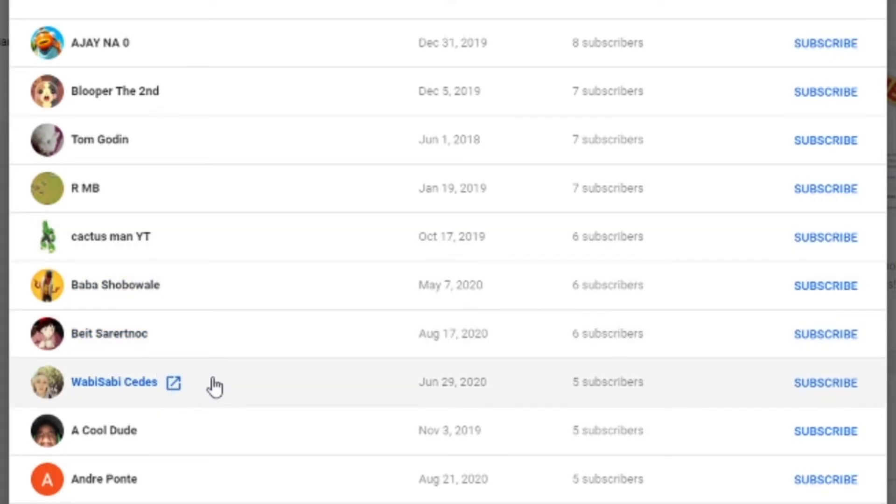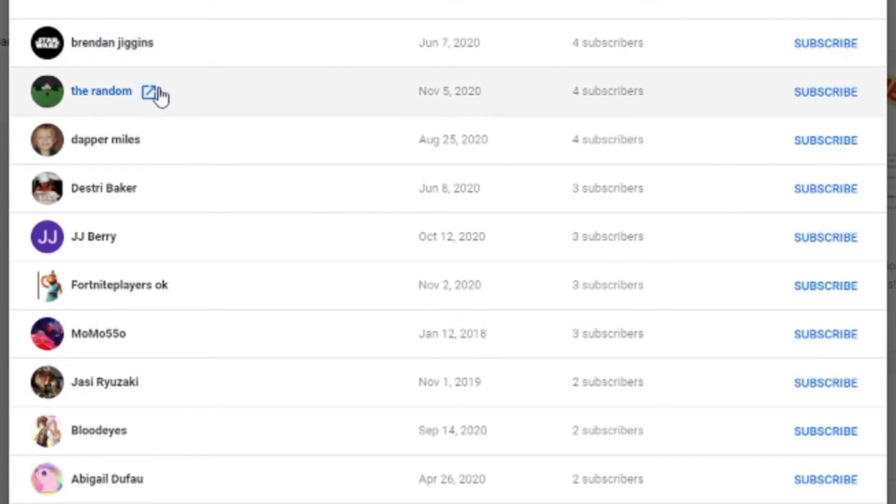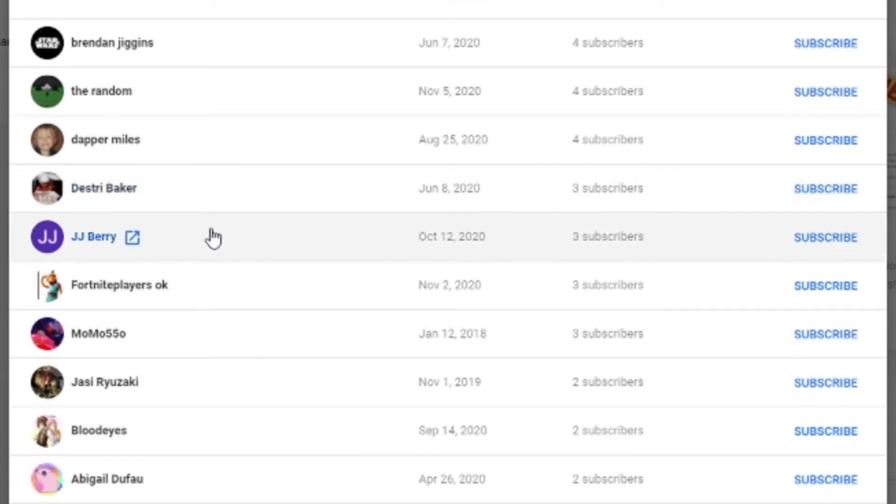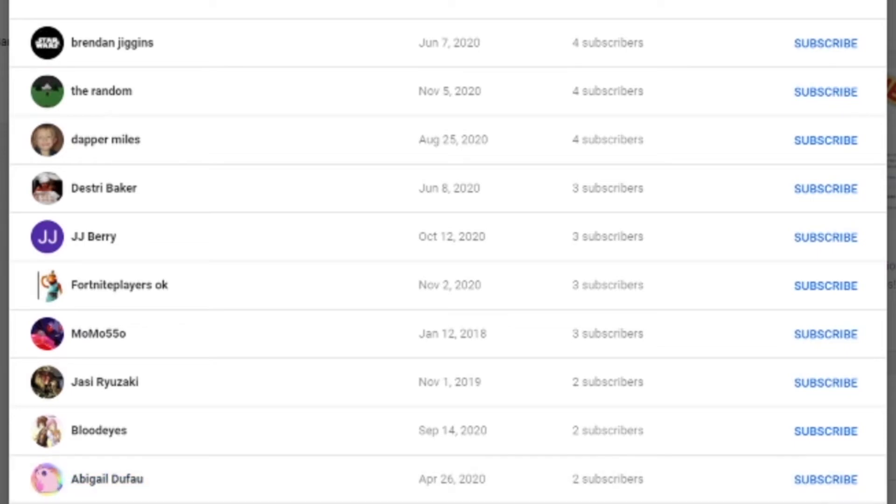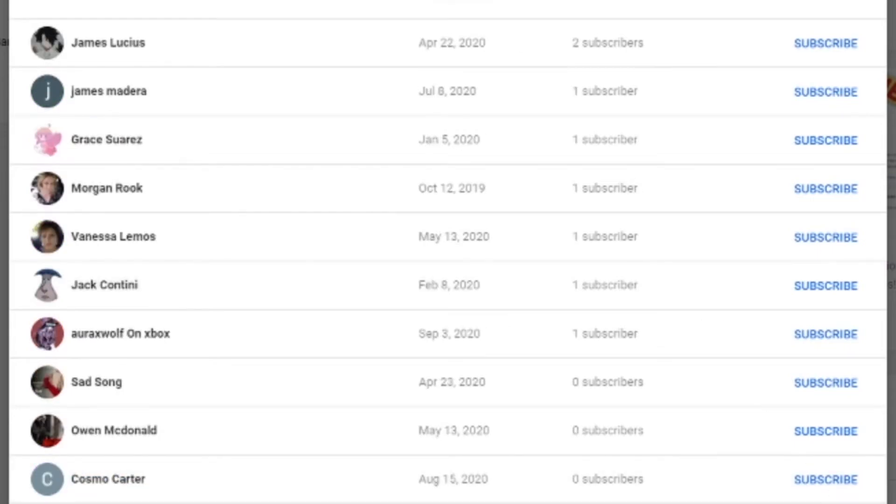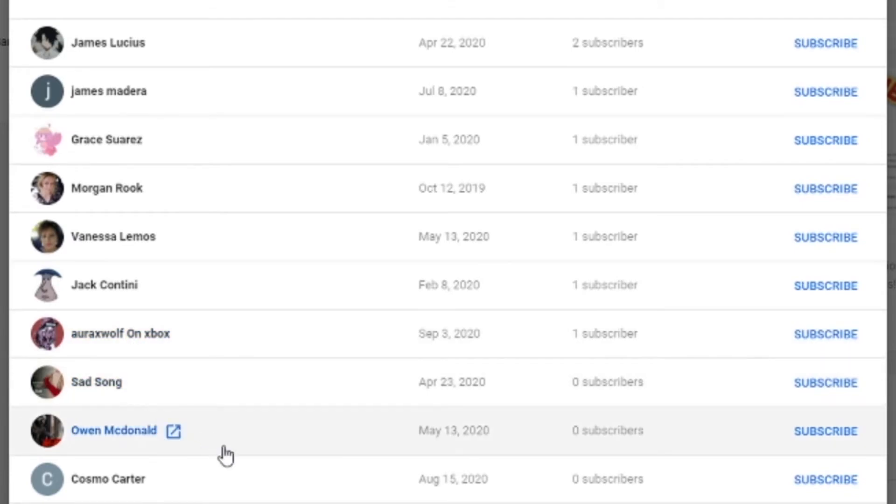Bro, I'm sorry, I'm not even gonna try. WabiSabiSedez, a cool dude, AndrePonte, BrendanJiggins, TheRandom, DapperMiles, oh my god, these are actually kind of a lot of names, I was not expecting. DestryBaker, JJBarry, FortnitePlayers, okay, Momo550, or 550, JassyRyuzaki, BloodEyes, AbigailDufo, LoveTheProfilePicture, by the way, James Lucius, James Madera, Grace Suarez, Morgan Rook, Vanessa Lemos, Jack Contini, AuraWolf on Xbox, ThatSong, Owen MacDonald.